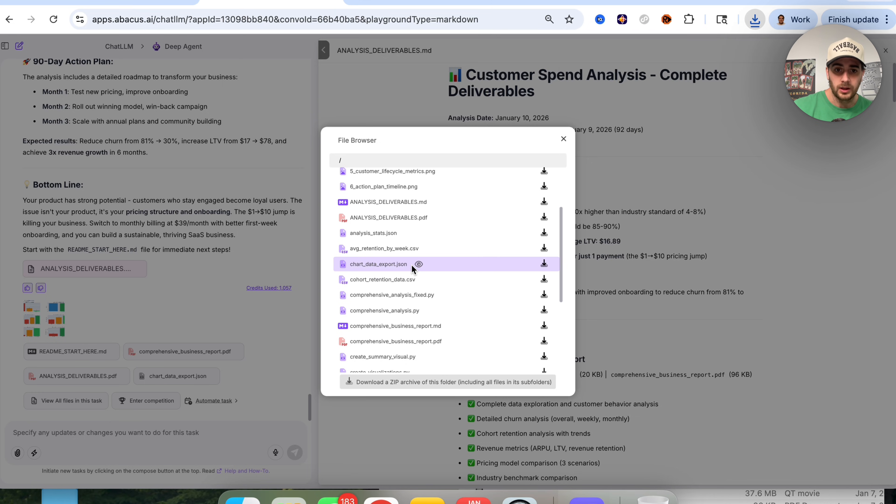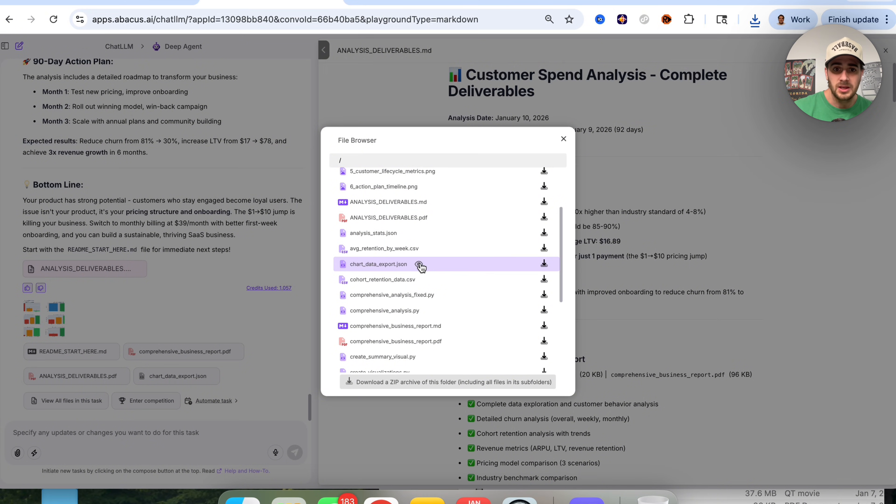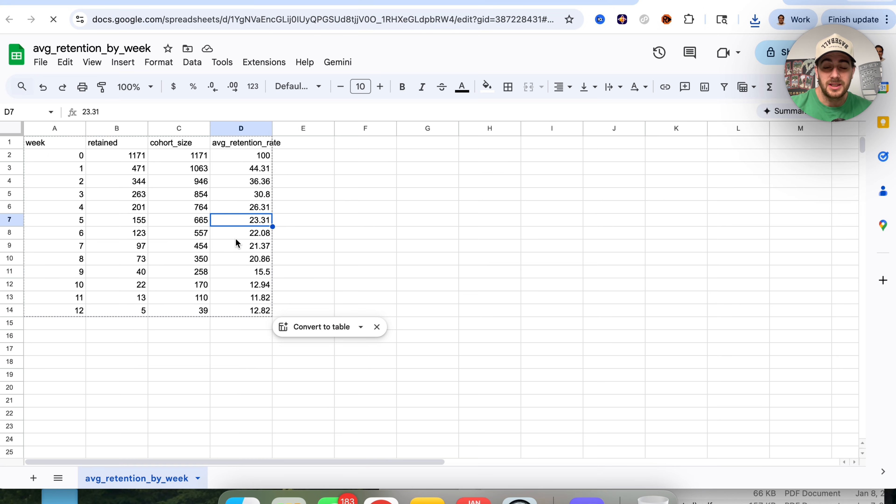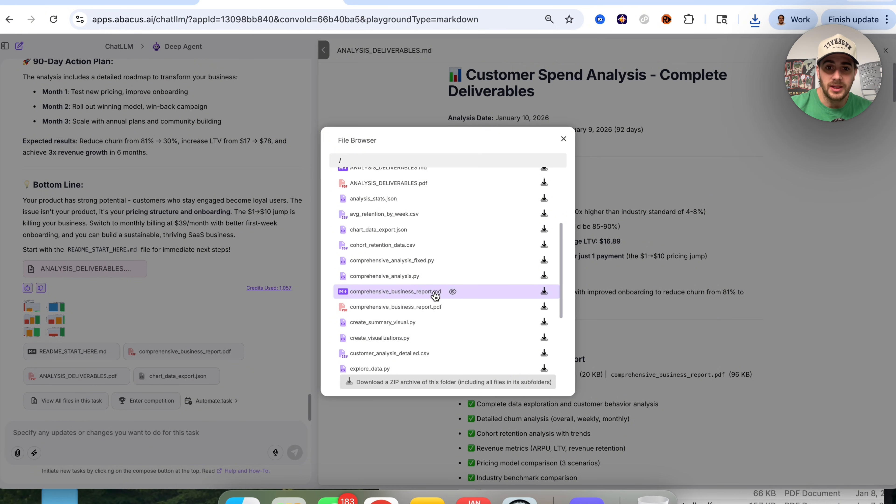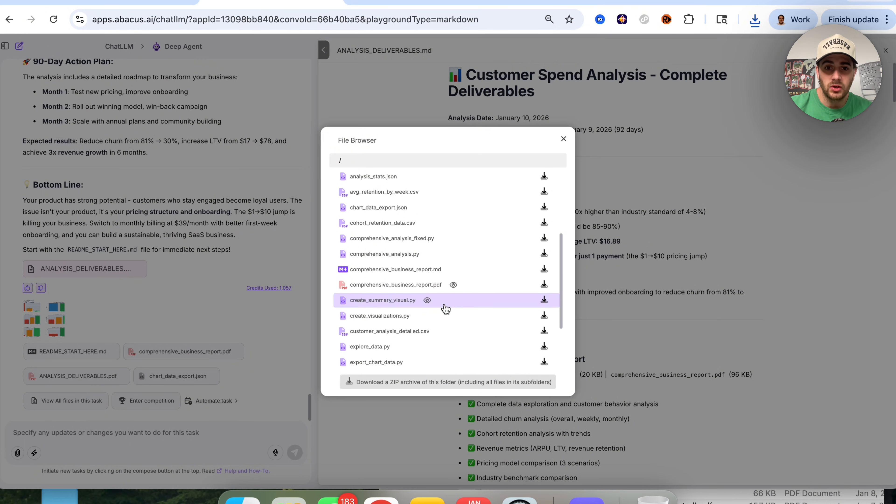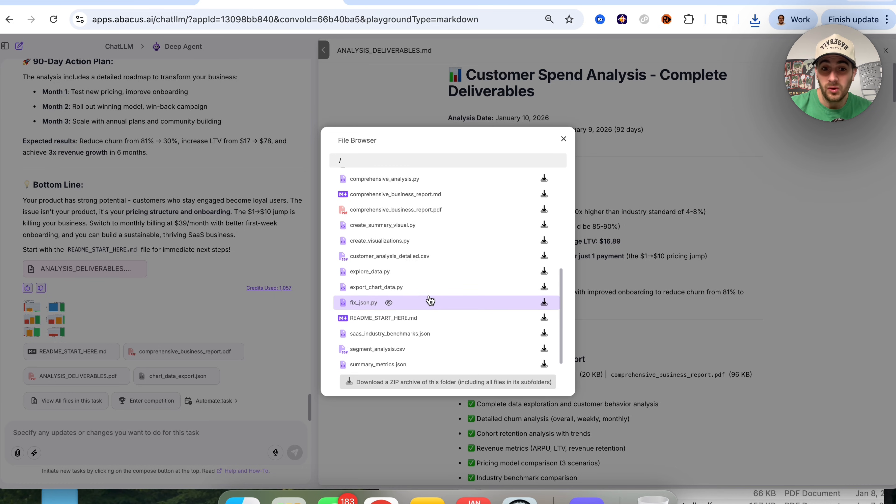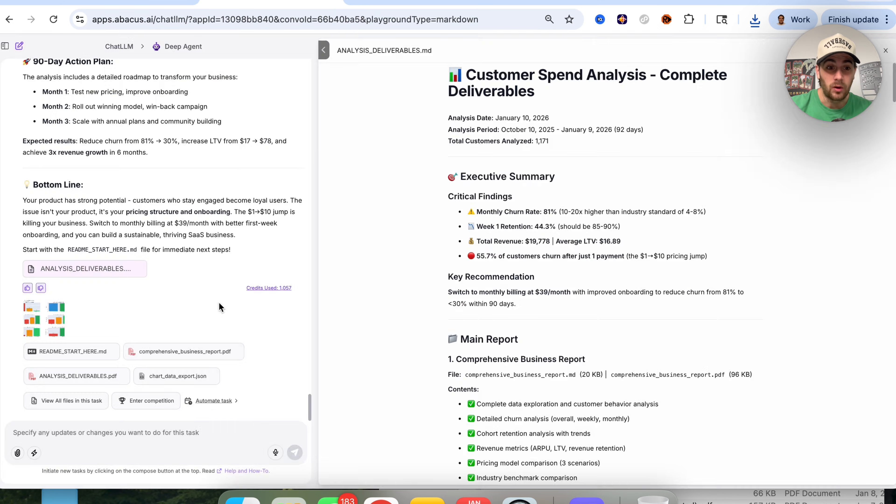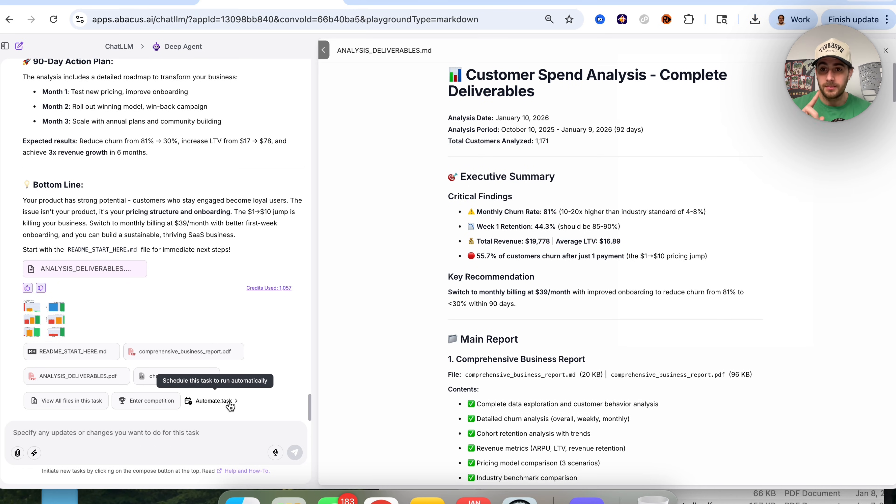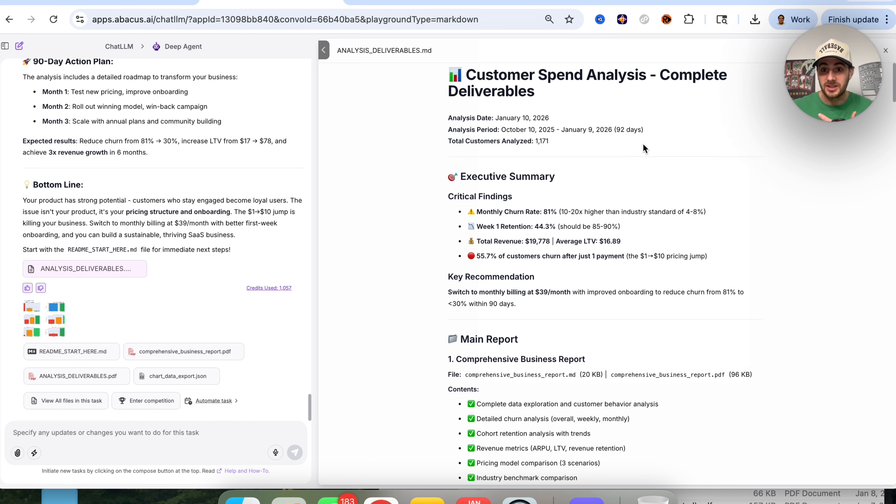We have all these different outputs. We could click on view files in this task and see all the different things this created. If we come over here, we could click on this eye to preview this and see exactly what it looks like. This went through and did all the analysis here. If we wanted to, we could automate this task to perform this on a weekly or monthly basis. It will understand all the changes it's recommended before in the past, and we could track whether we're fixing things appropriately.